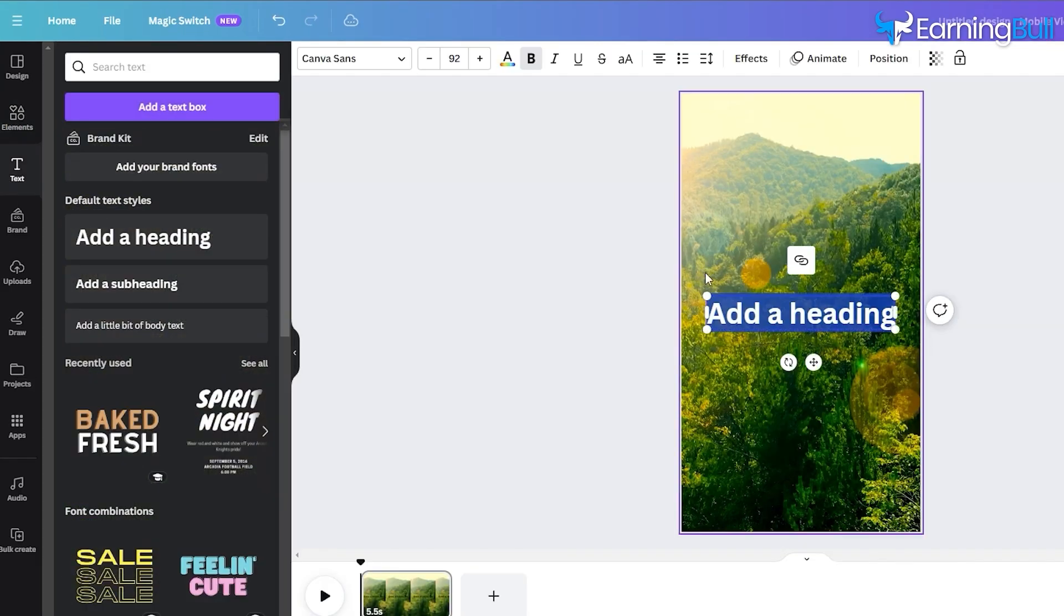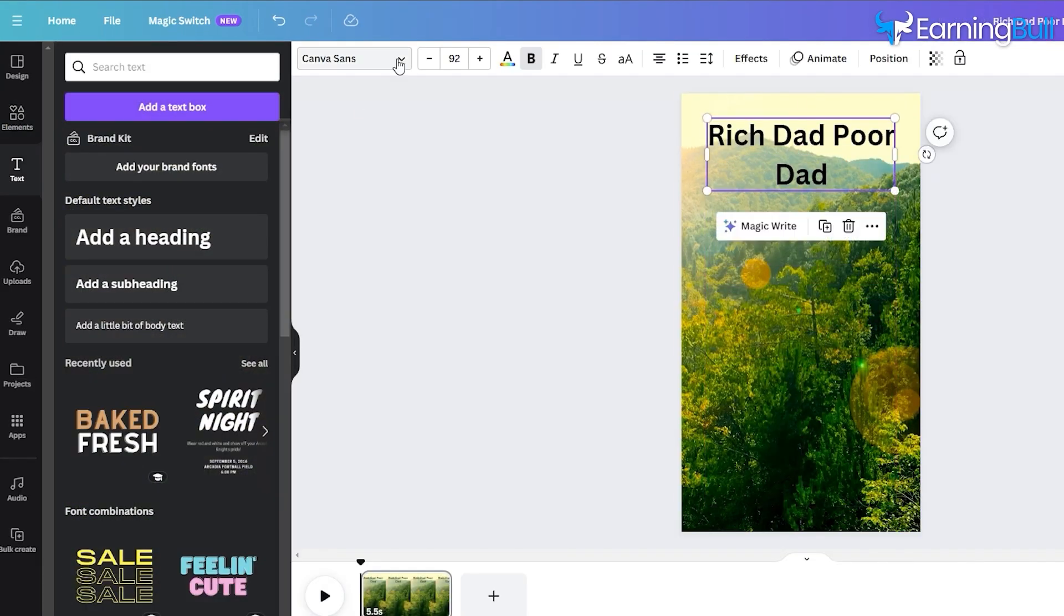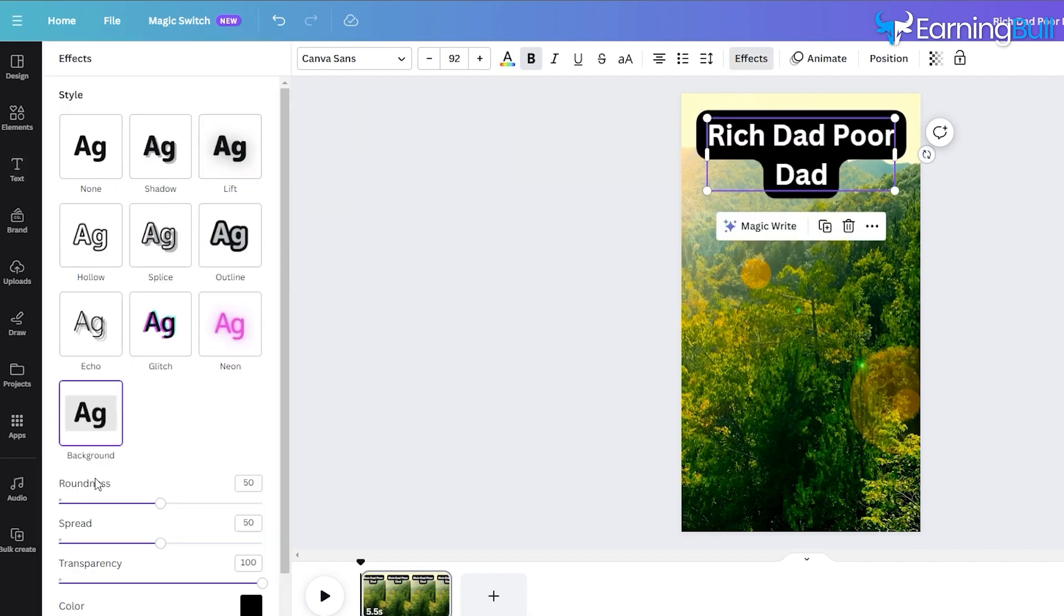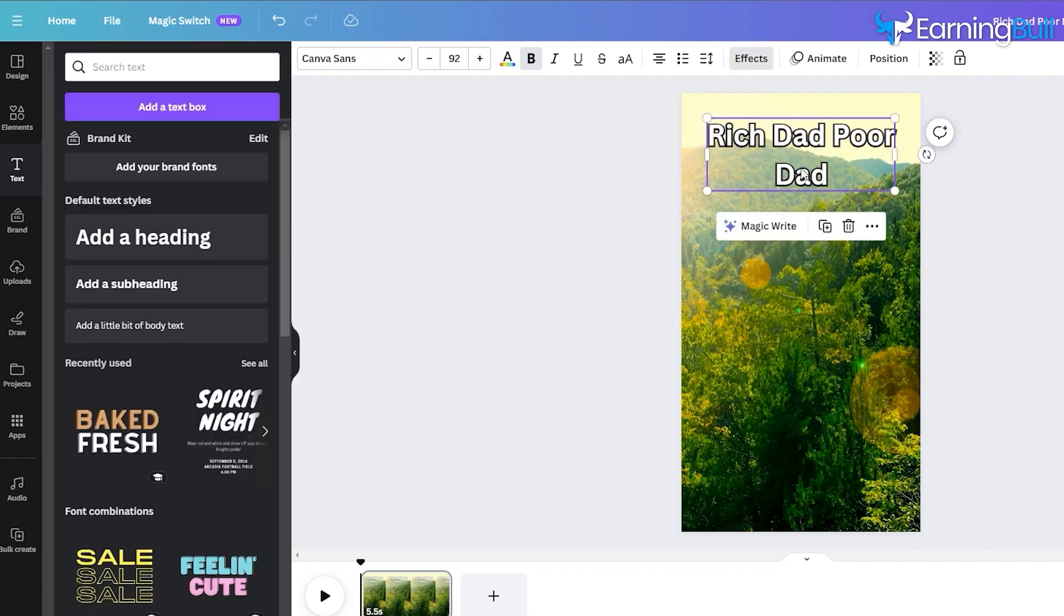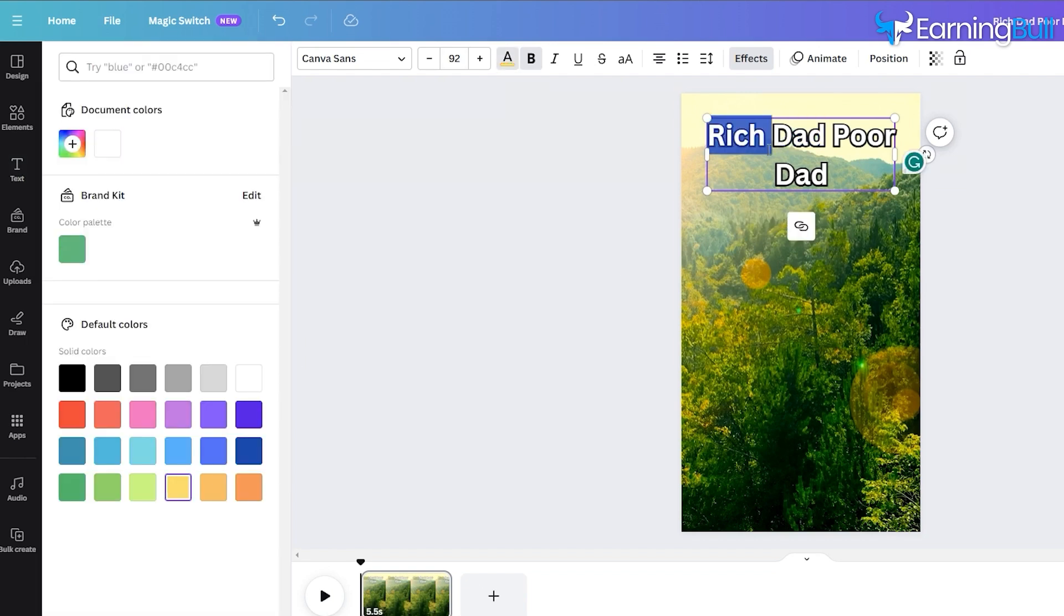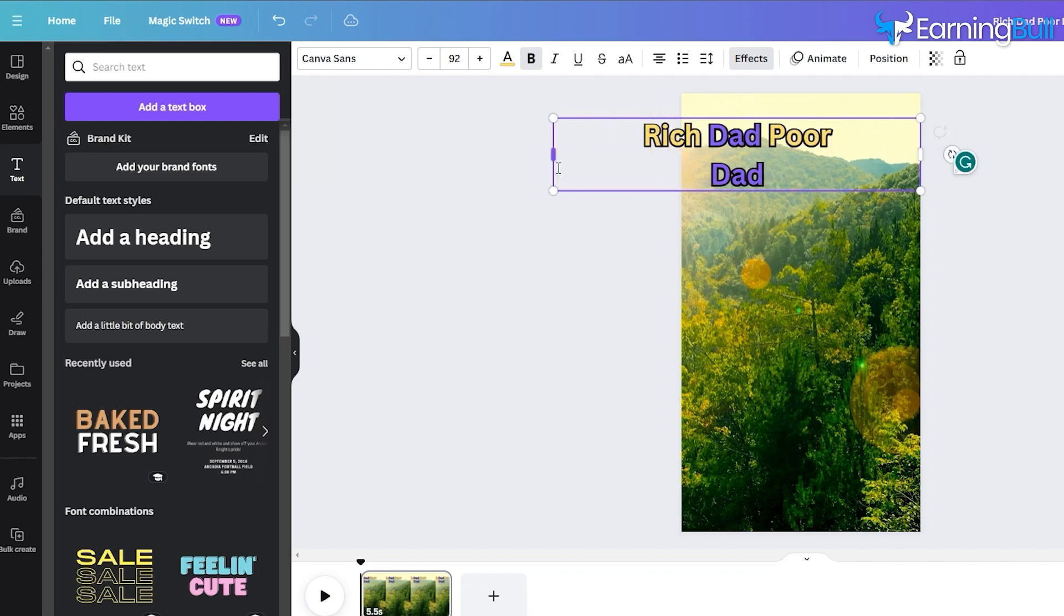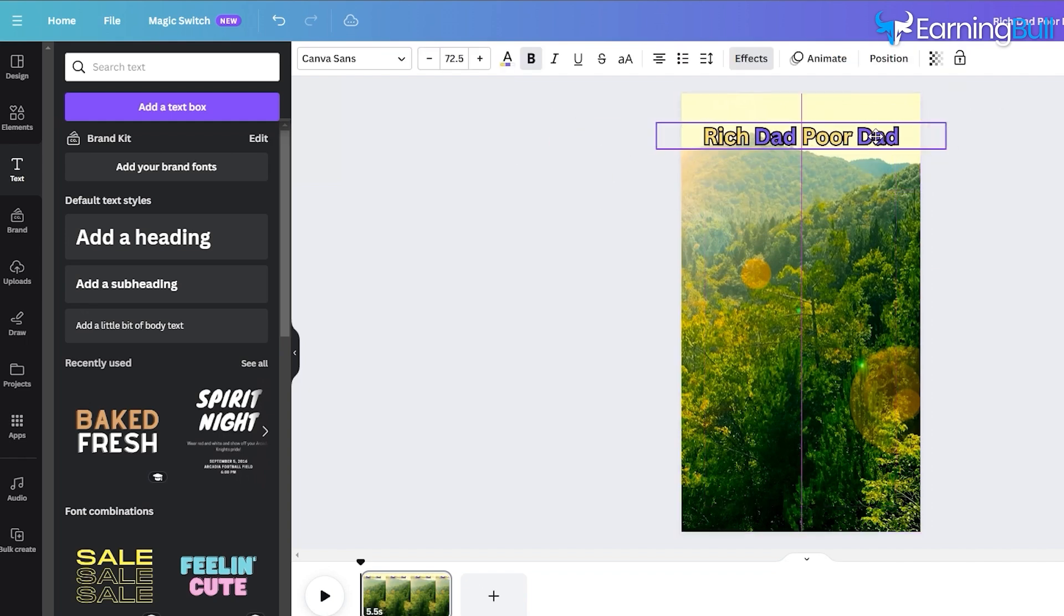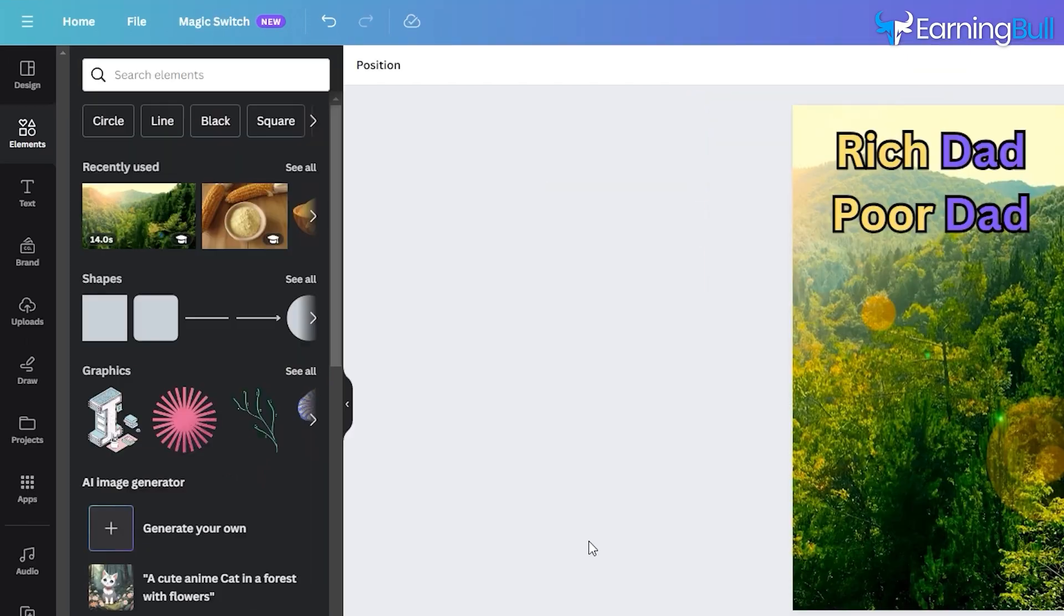Now, add a text layer to display the book's title. Adjust the text for clarity and resize it to fit the template. Position this text towards the upper section. Browse the effects in the main menu to explore various text enhancements. Opt for an effect that complements our content, ensuring readability.